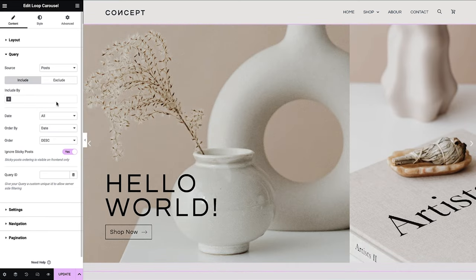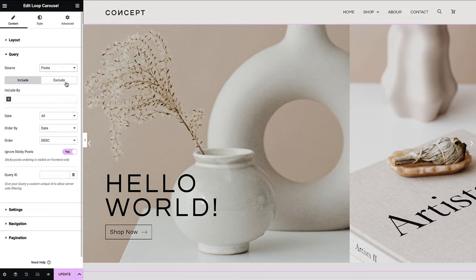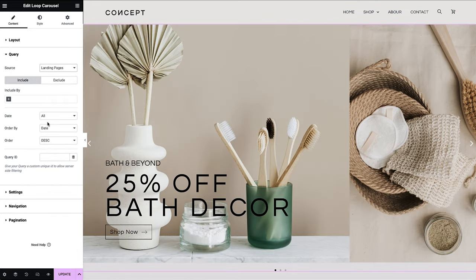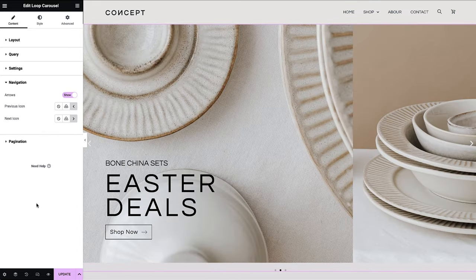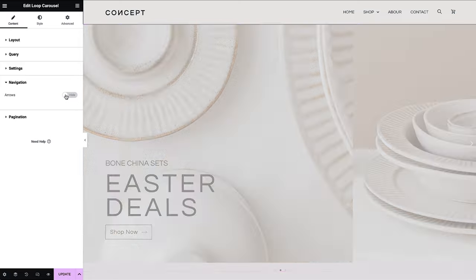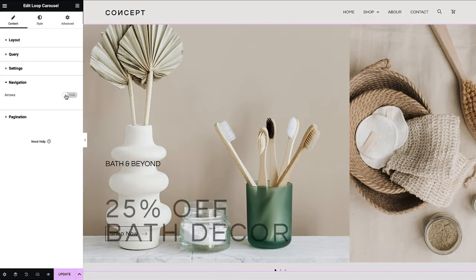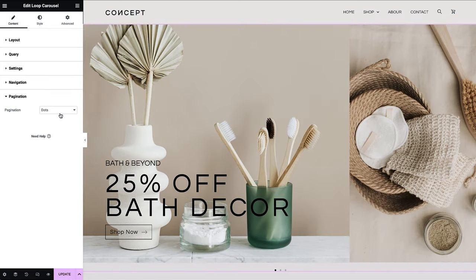Finally, set the query source to landing pages. And we're done. Now you know how to create a hero slider where each slide leads to a different campaign.